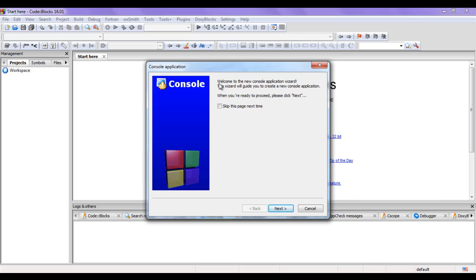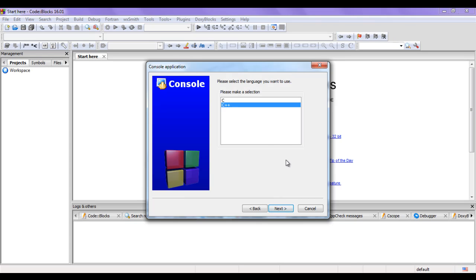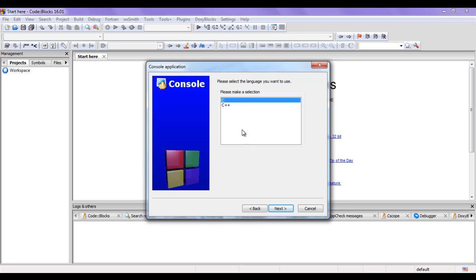It is telling me: 'Welcome to the new console application wizard. This wizard will guide you to create a new console application. When you are ready to proceed, please click Next.' I click on Next. Then it is telling me to please select the language you want to use. I want to use C language so I click on C, then I click on Next.